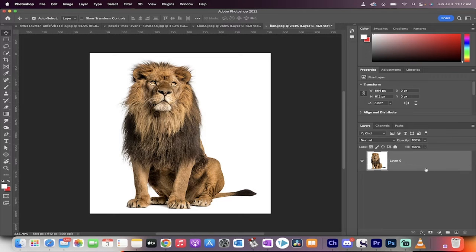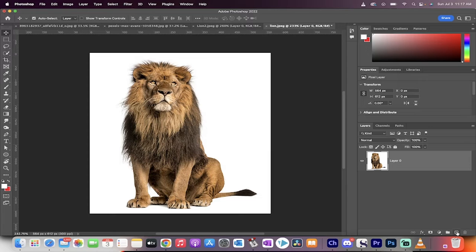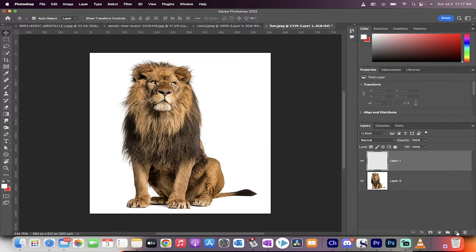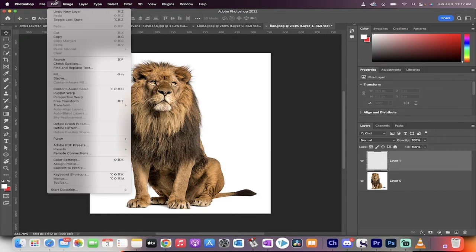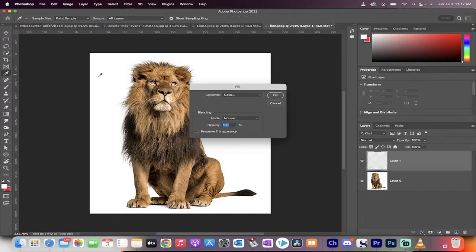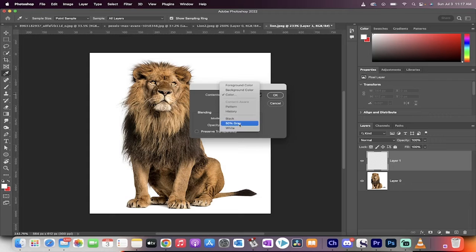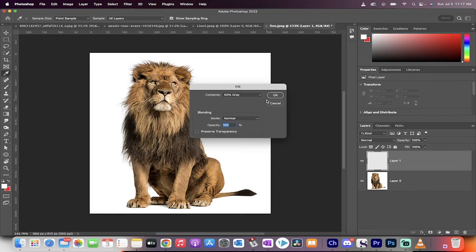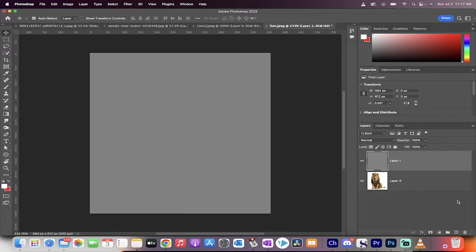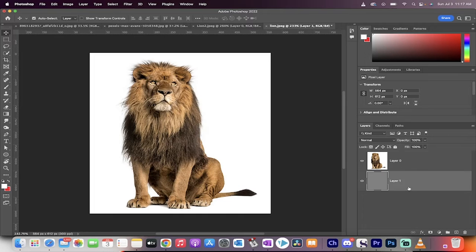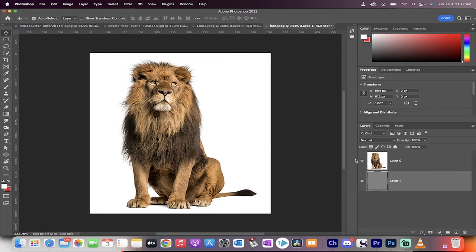I'm going to left click on this little lock and unlock it. The next step is I'm going to go down here and click create new layer. Then I'm going to fill it. I'm going to go to Edit, Fill. I'm going to go with a nice gray color because I want to show what happens here. So I'm going to go 50% gray and then click OK. Then I'm going to move this underneath the lion.